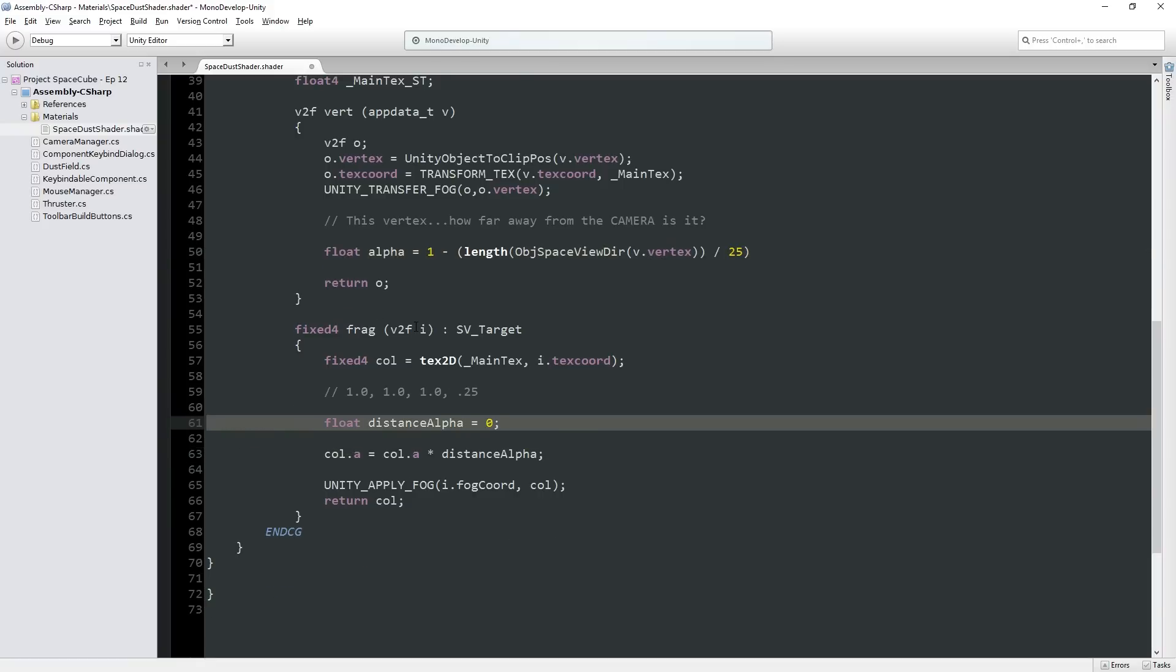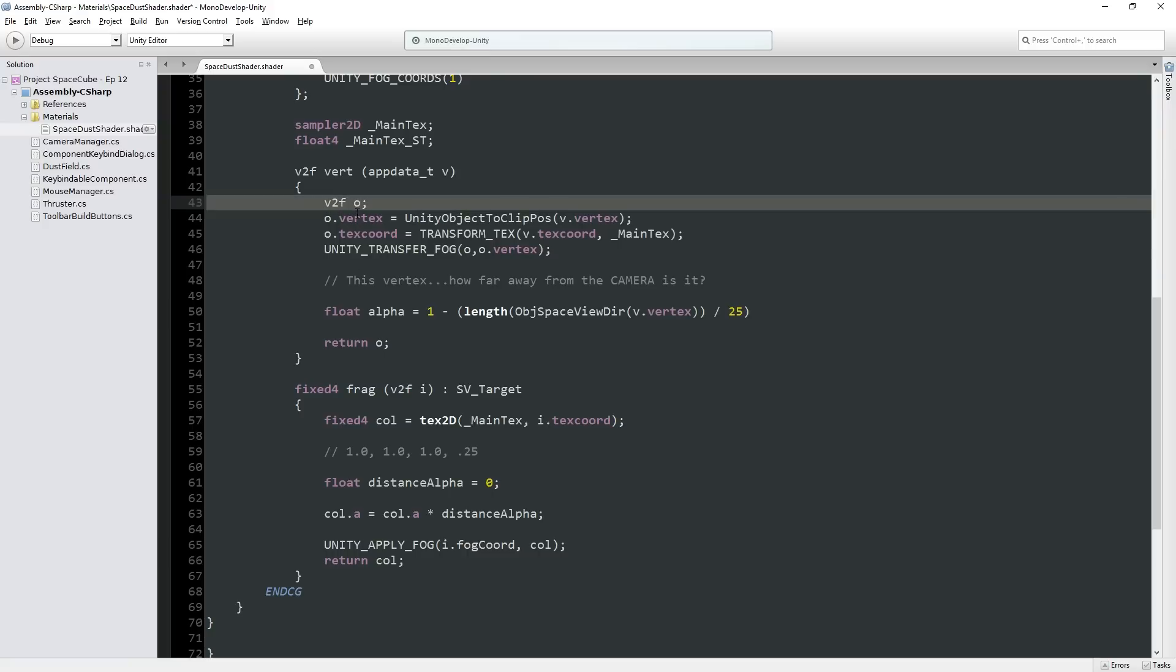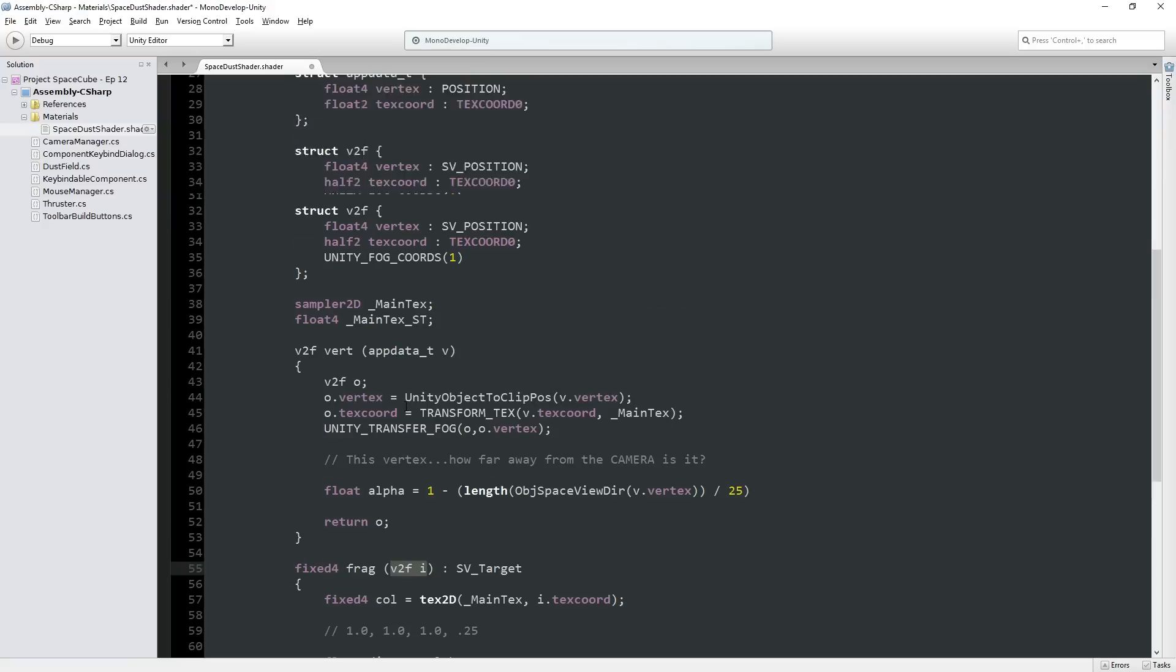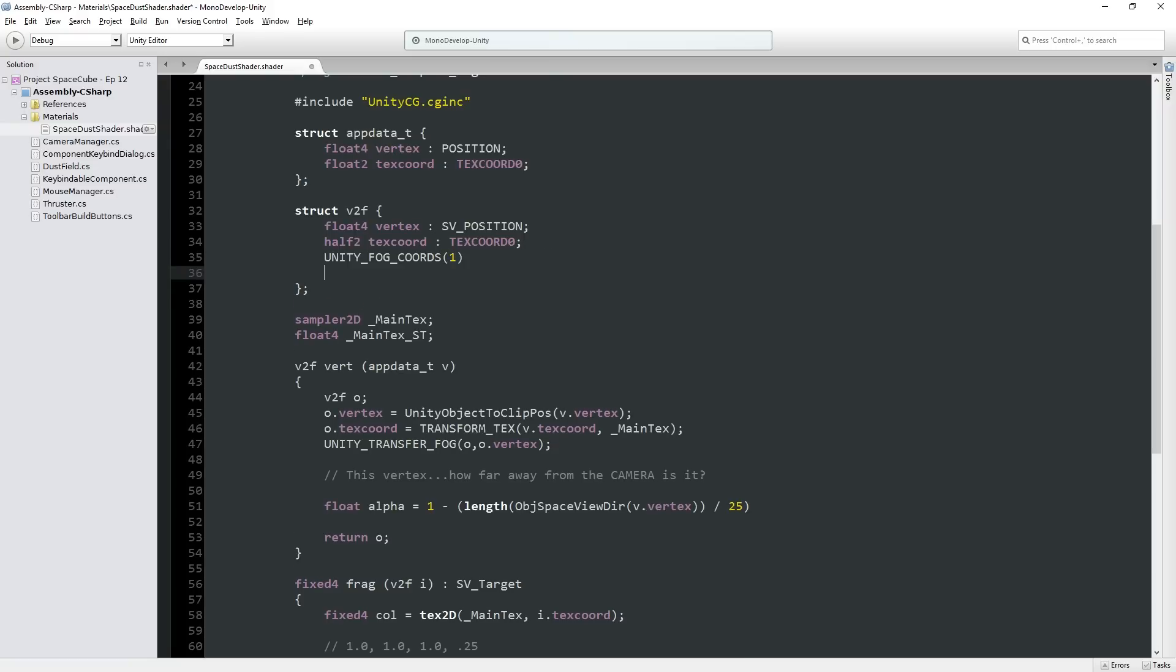Well, the information that gets passed between the two is this V2F structure, right? We output it here, and we input it over here. So what we need is some extra information in there, in this structure, which we can do. Now, there are funky kind of rules involving what kind of information get put in there and structure and things like that, which we won't get into. You can look it up more.